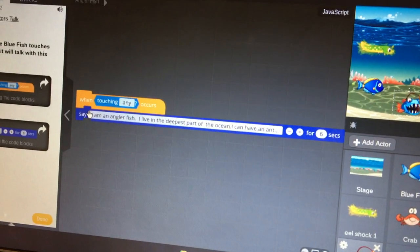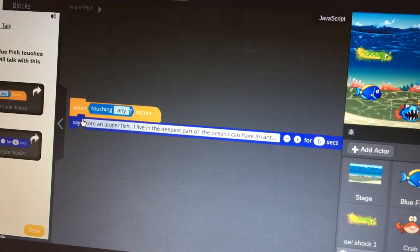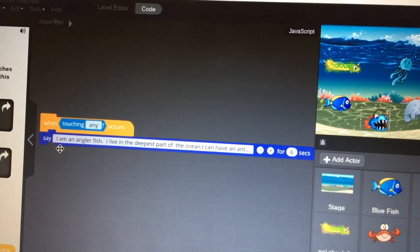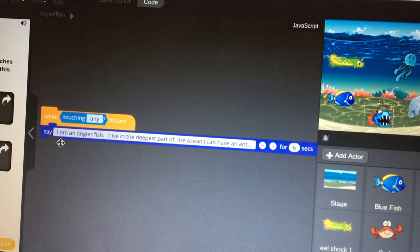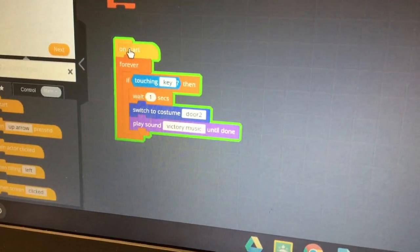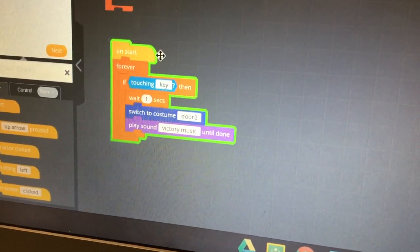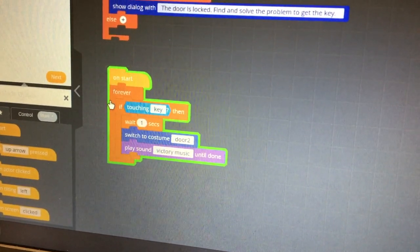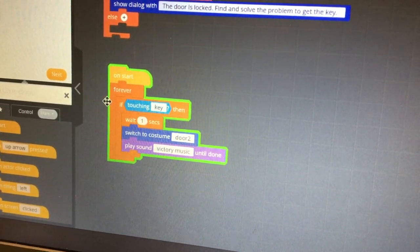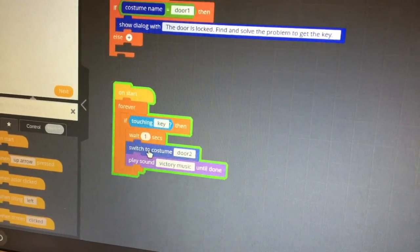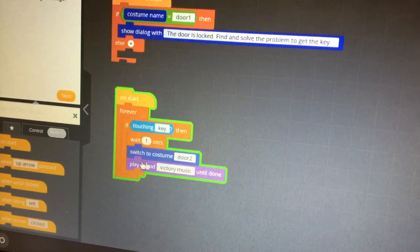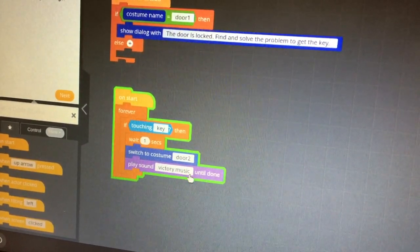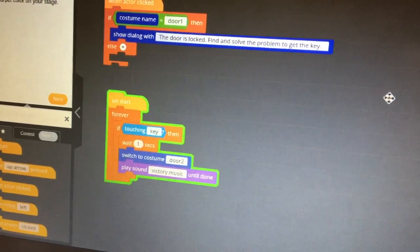Tell me about the code on your angler fish. When touch is the angler fish, I am an angler fish. So this is the code. What's this code here do? On start, it starts here. And when I put forever here, it takes forever. If touch the key, then wait one second, switch to costume 2, play sound for music until done. Oh, is that how your door opens? Yeah.